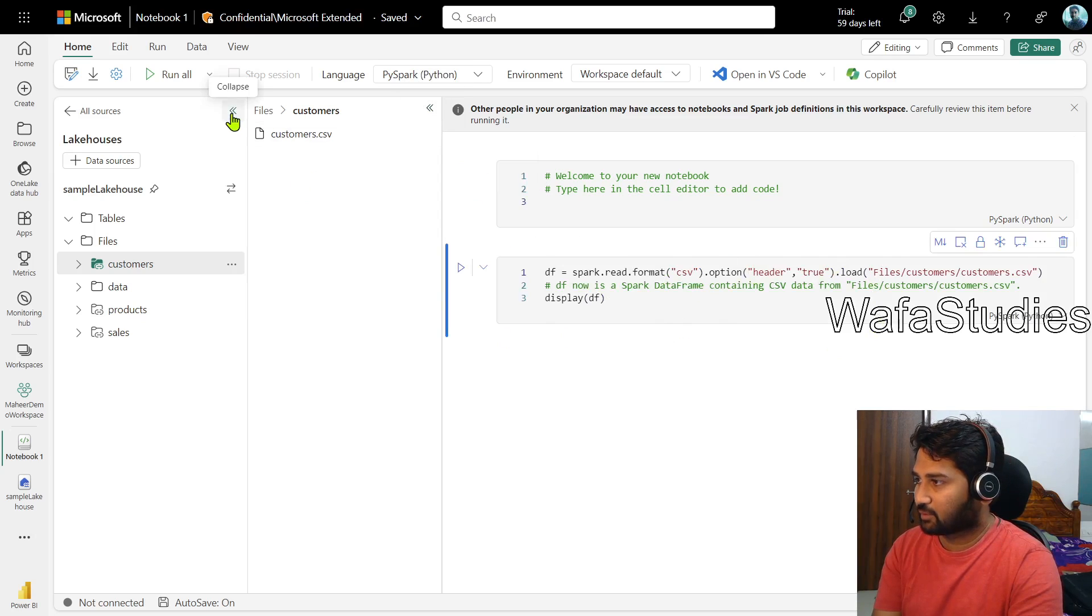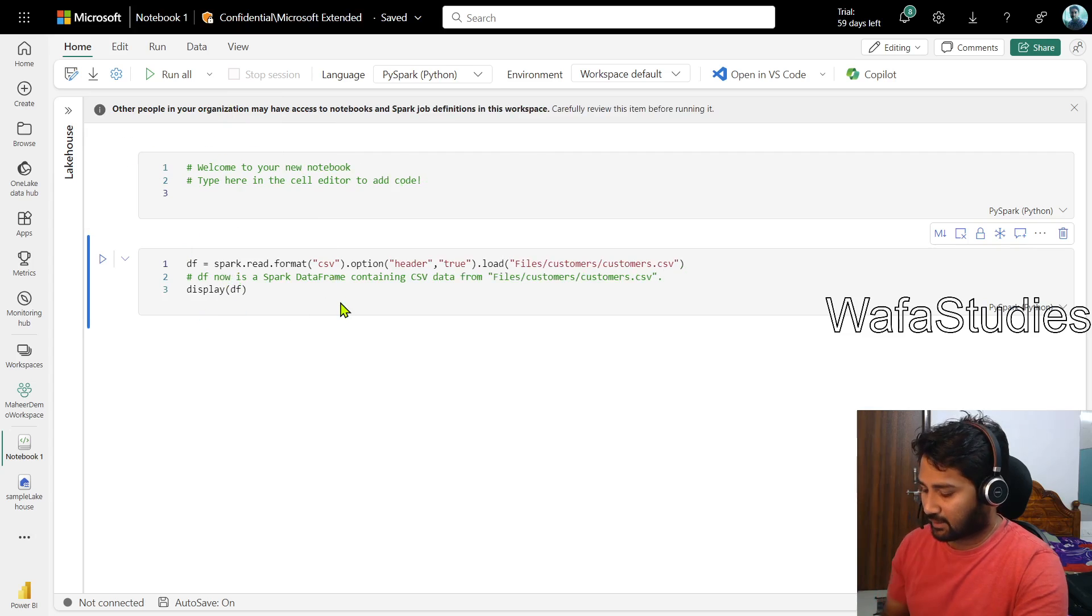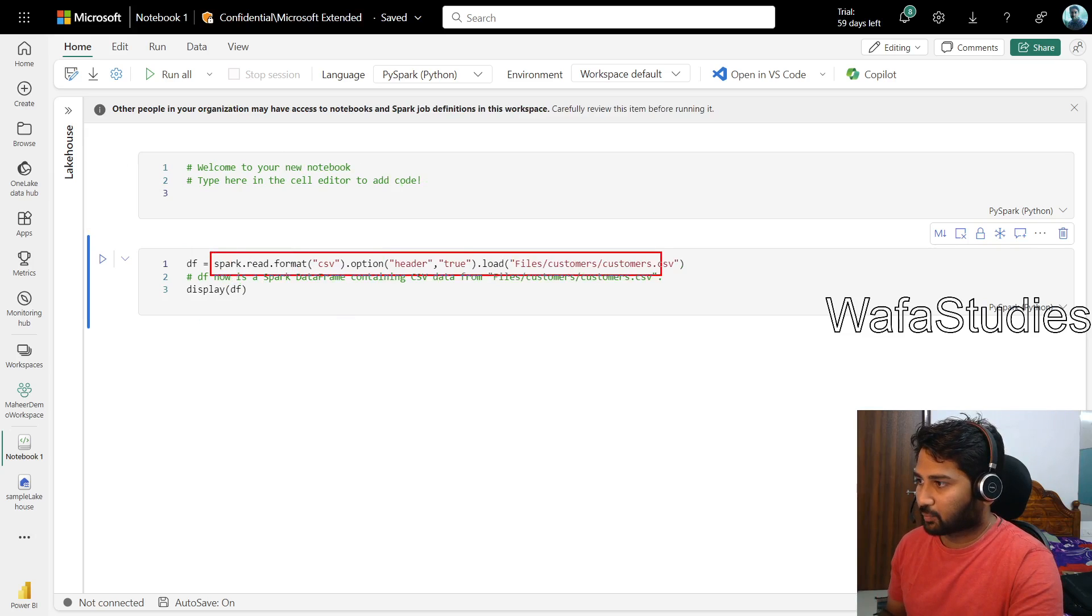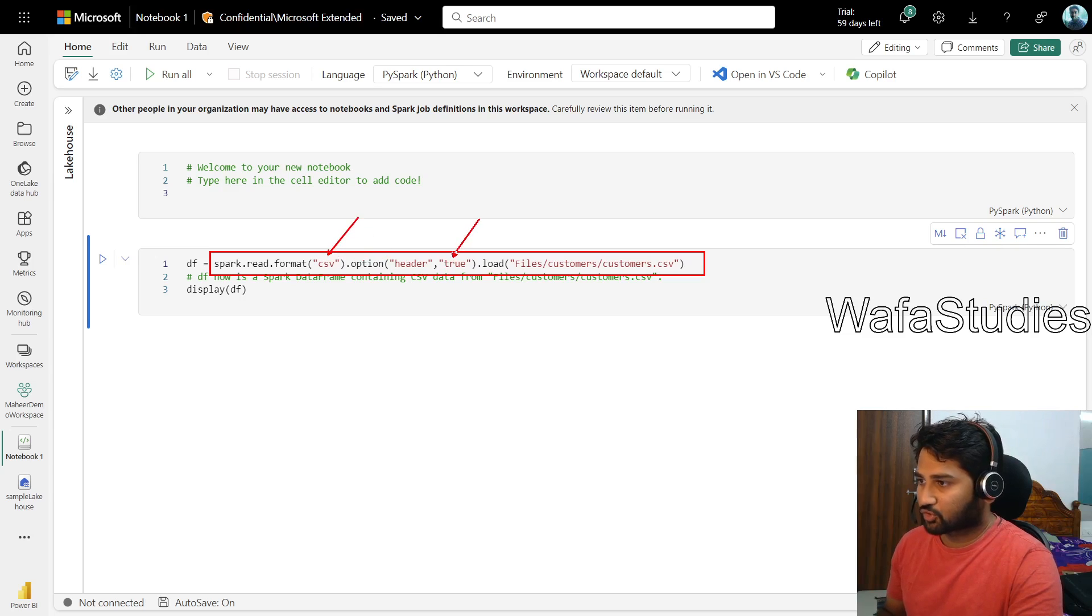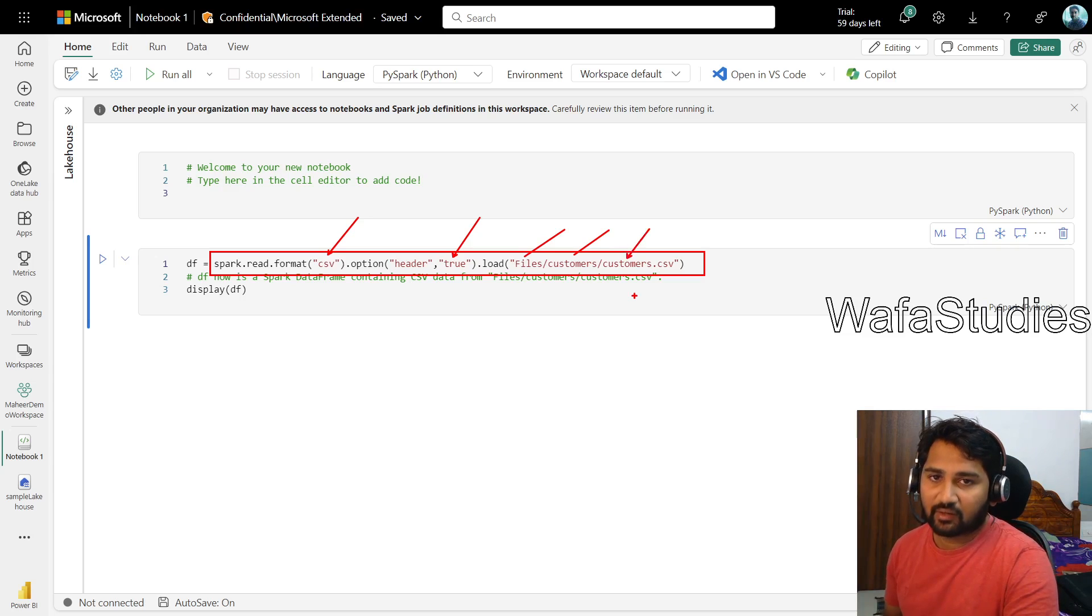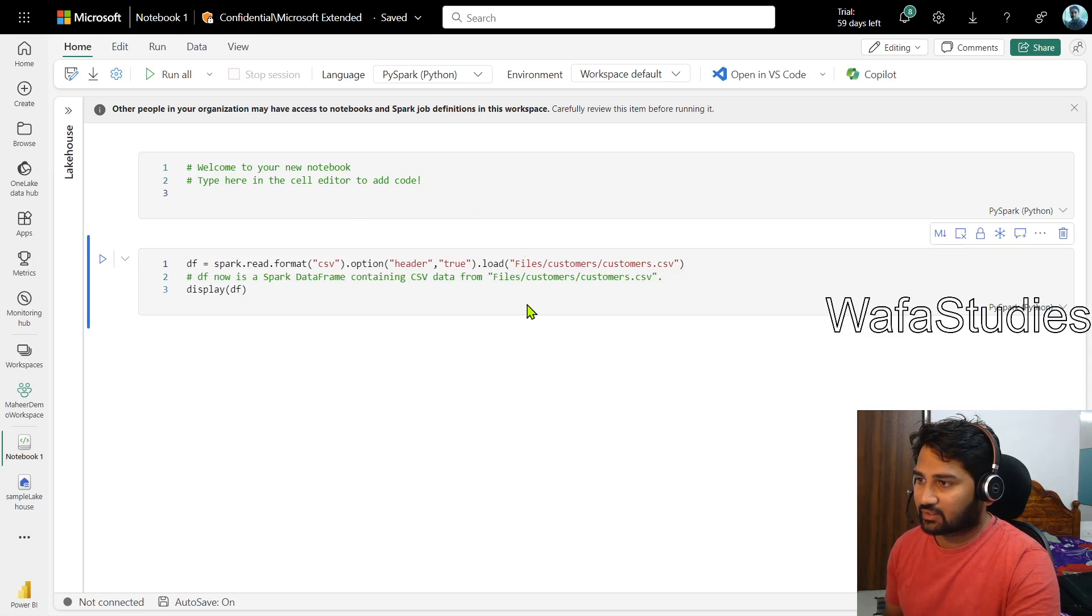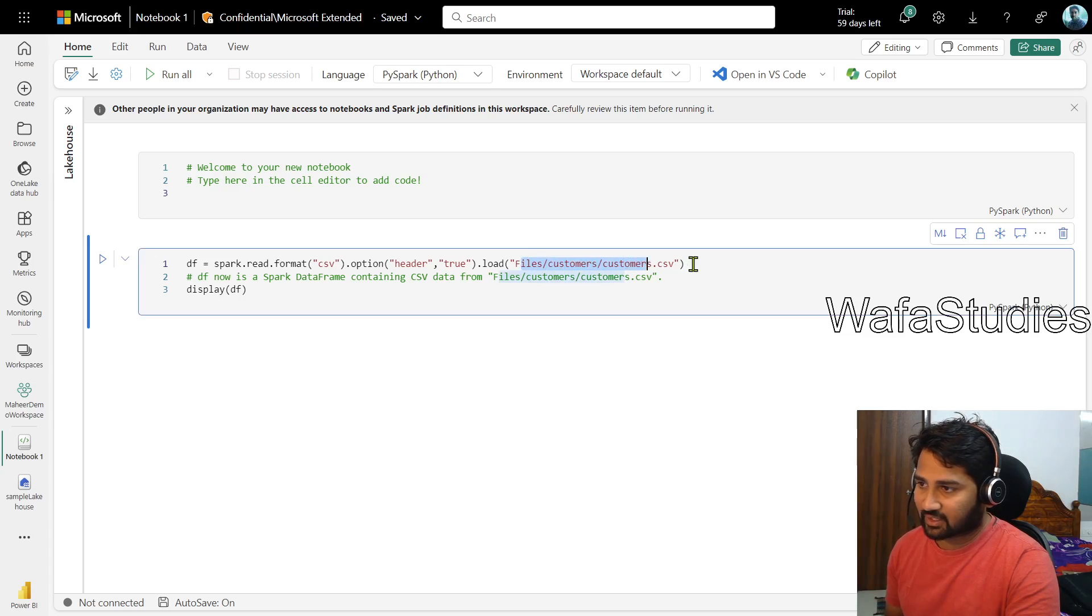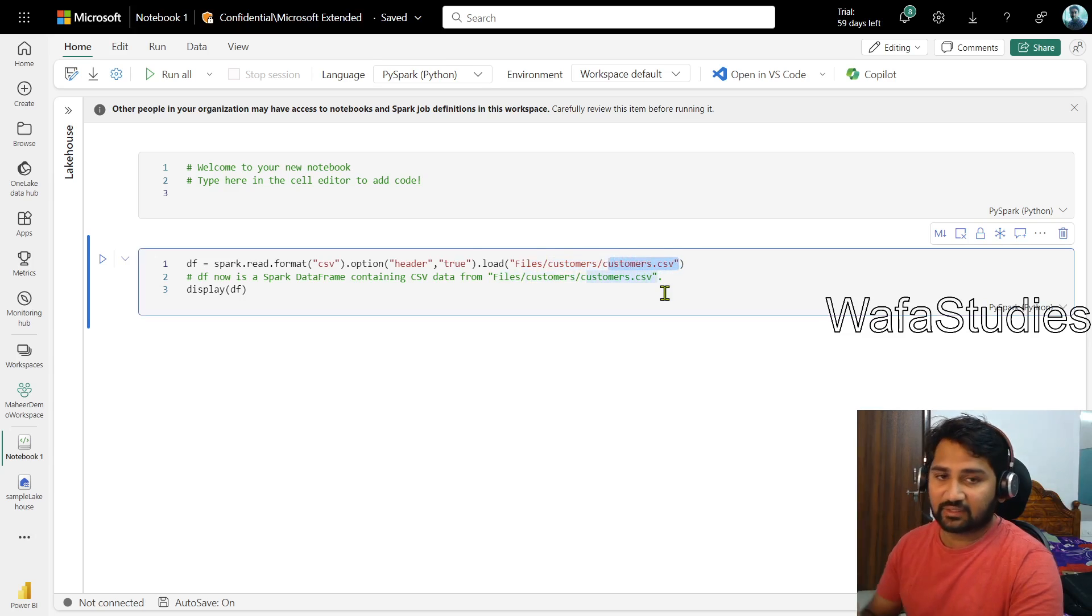If I can minimize this, you see it automatically added. If you can closely observe the data, it is writing a PySpark code spark.read.format. It is telling a CSV format and header equals to true. That means first row is a header and under files customers customers.csv. So that's the file which I am trying to refer. So actually it is automatically pointing to the files customers customer.csv.